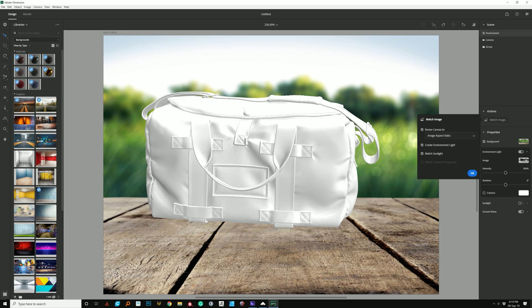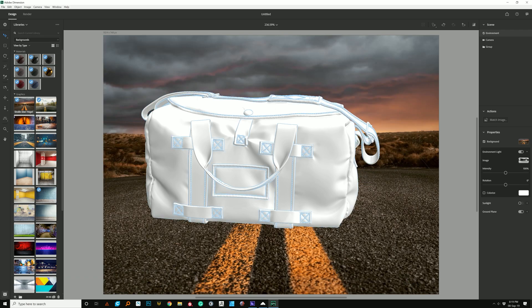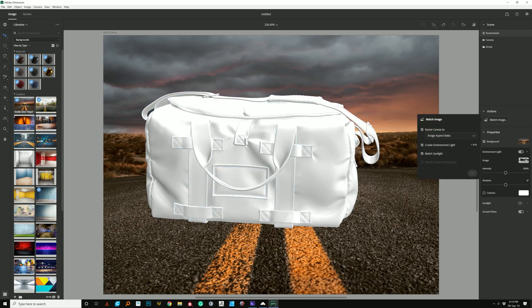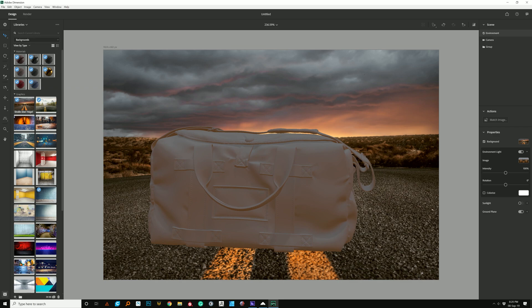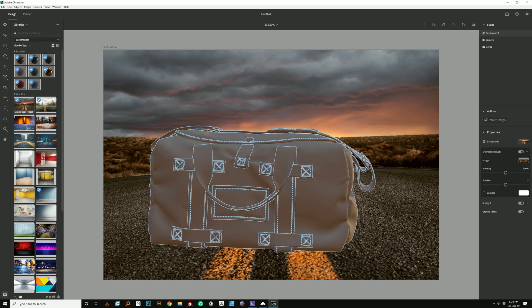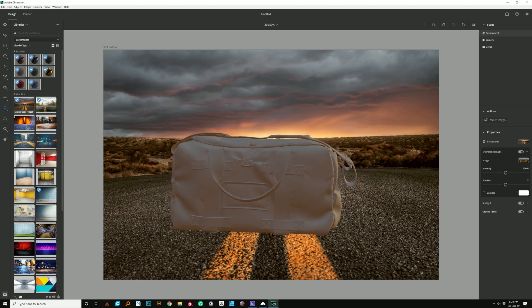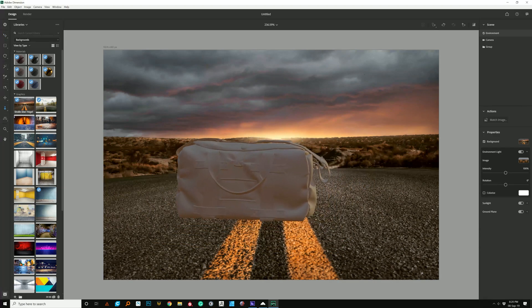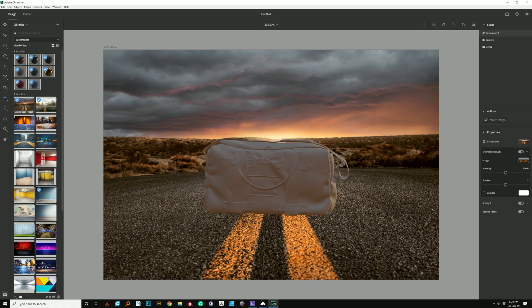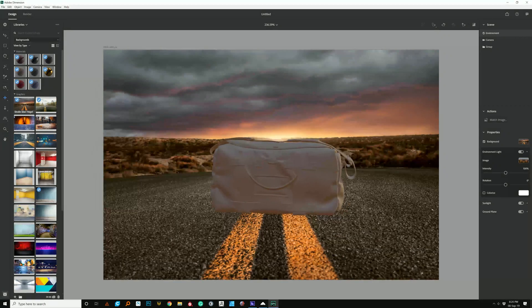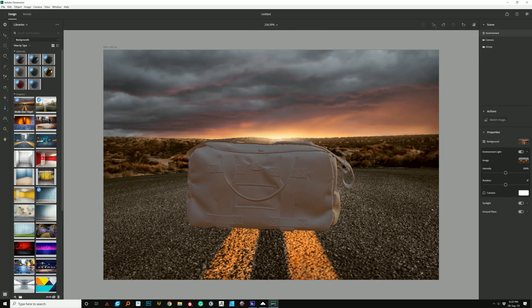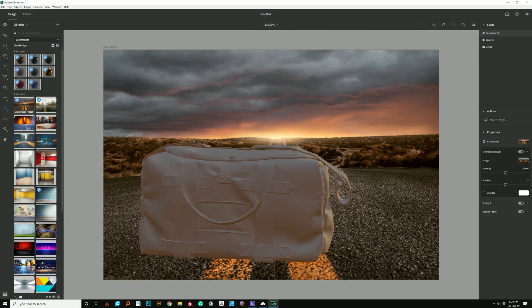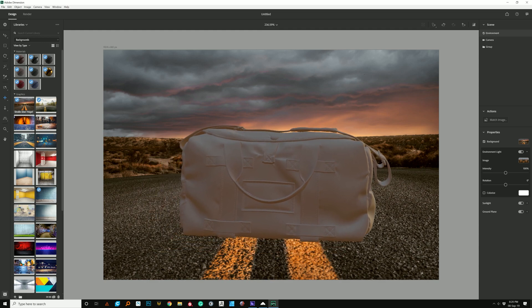And you'll notice that if you go to match image, it usually creates the environment light, matches the sunlight and matches the camera perspective. If let's say we go ahead and we use, let's try this one. See, and if I go okay, it's going to take the light from the scene and it's going to match the perspective.